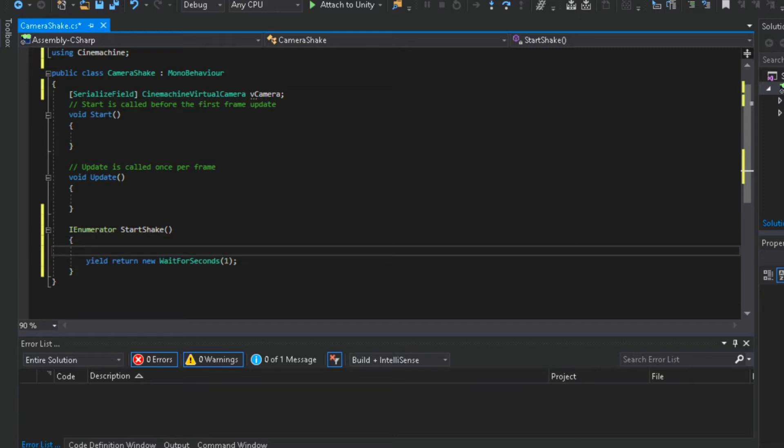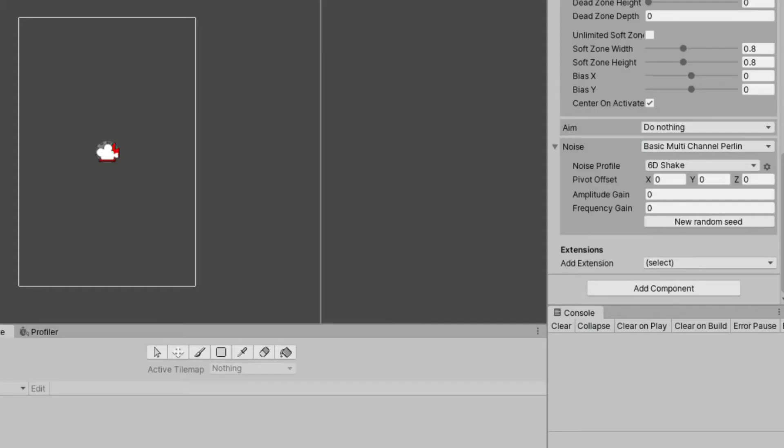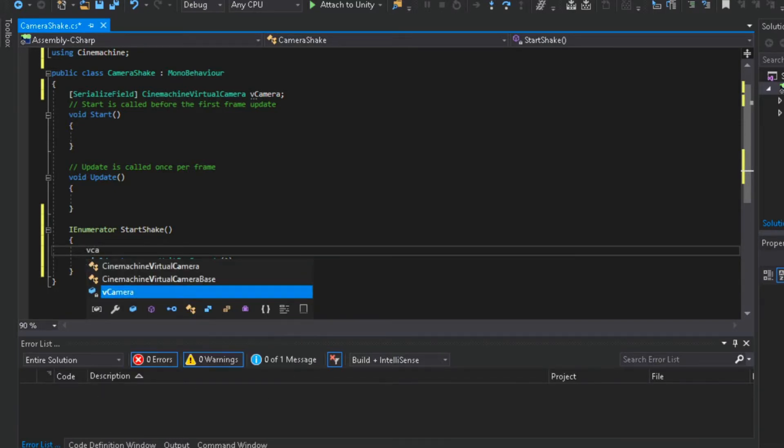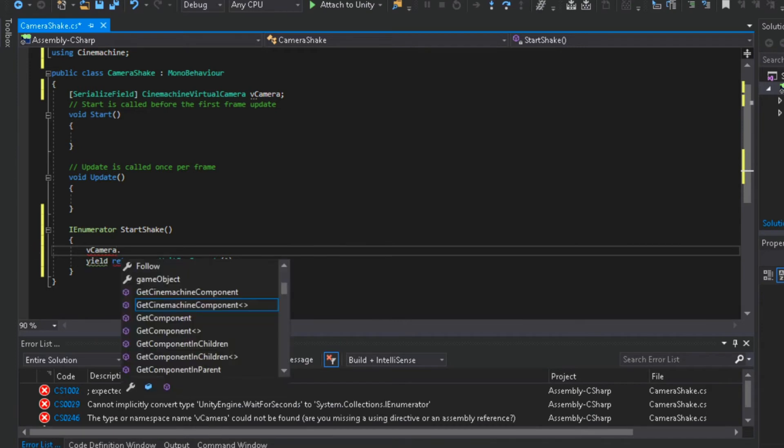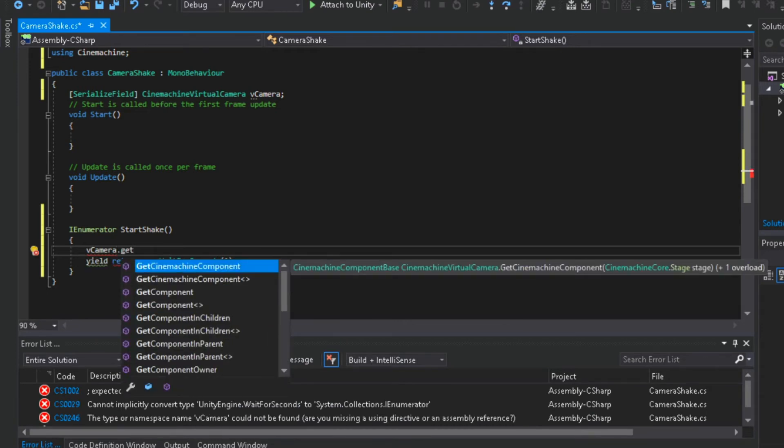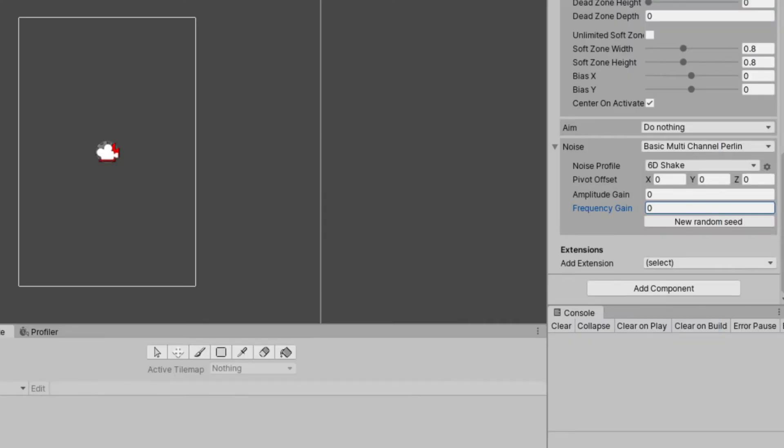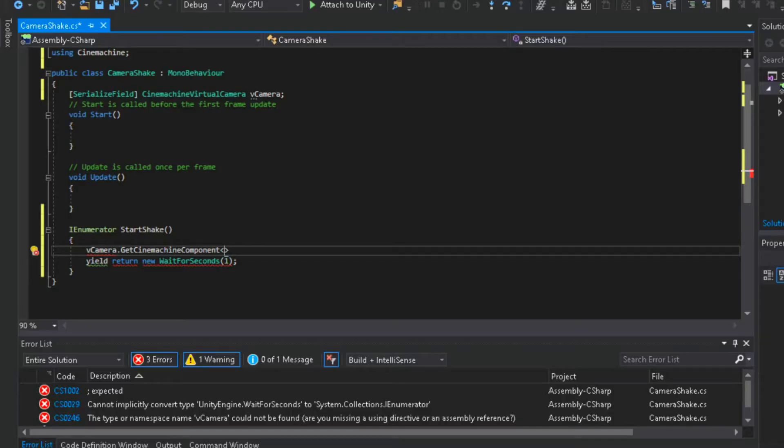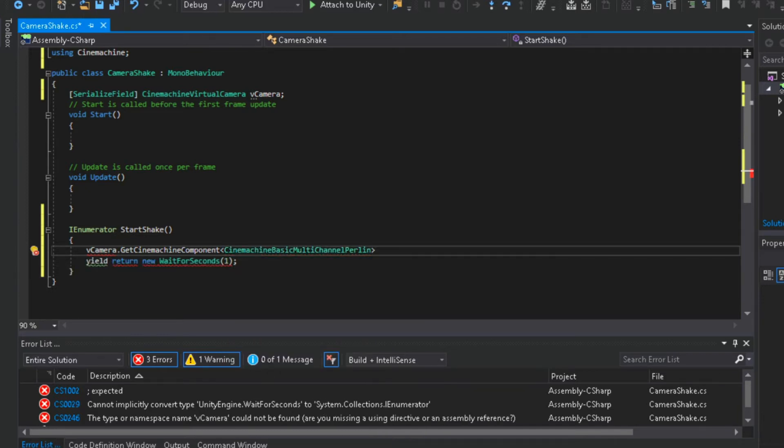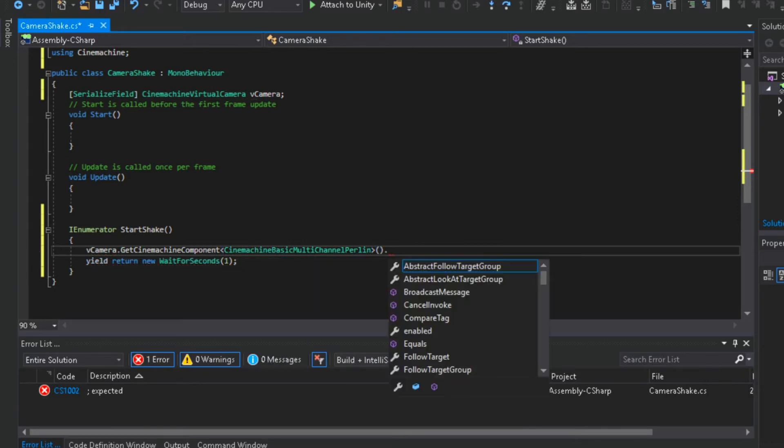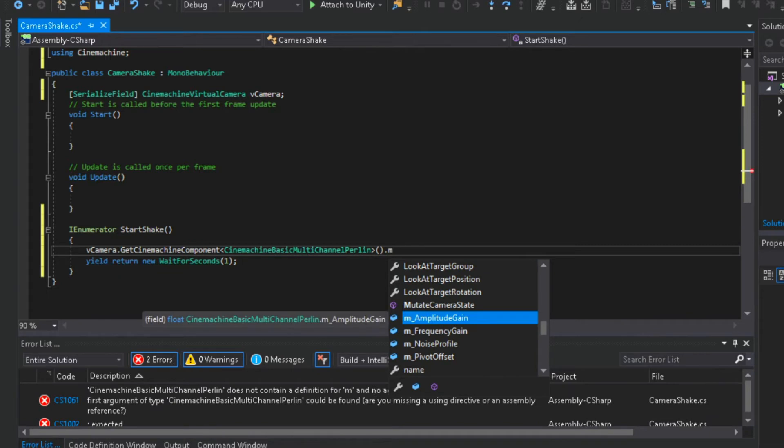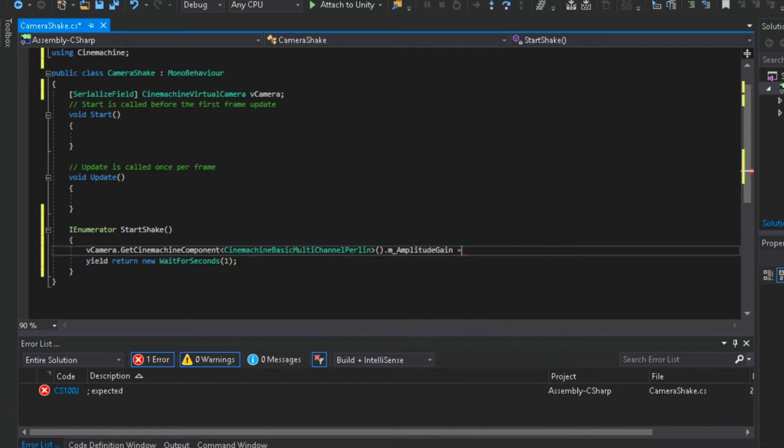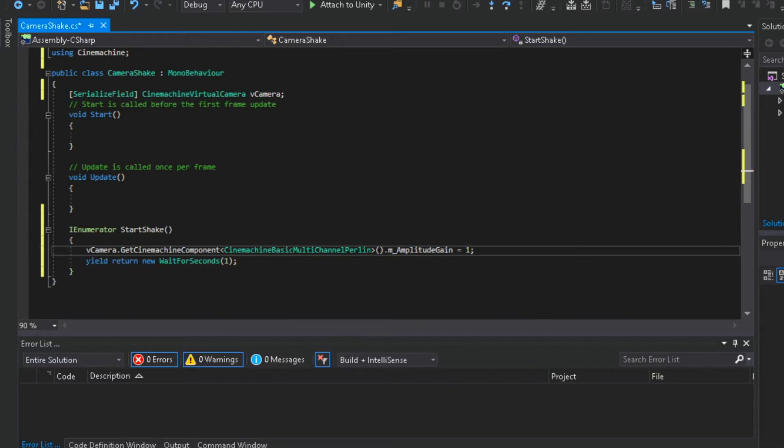Then add to top of this code, we will change the value of amplitude and frequency from our virtual camera. To do that, type vcamera, Get CineMachine component. What we need to get from our virtual camera is the basic multi-channel perlin, because amplitude and frequency is under that component. And to get amplitude just type m underscore, and it will show you both amplitude and frequency. For now we will give its value to 1. Do the same thing to frequency.